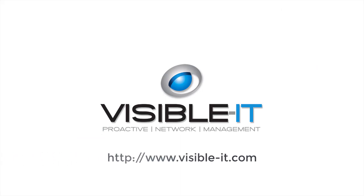For more helpful information and videos, please visit www.visible-it.com.